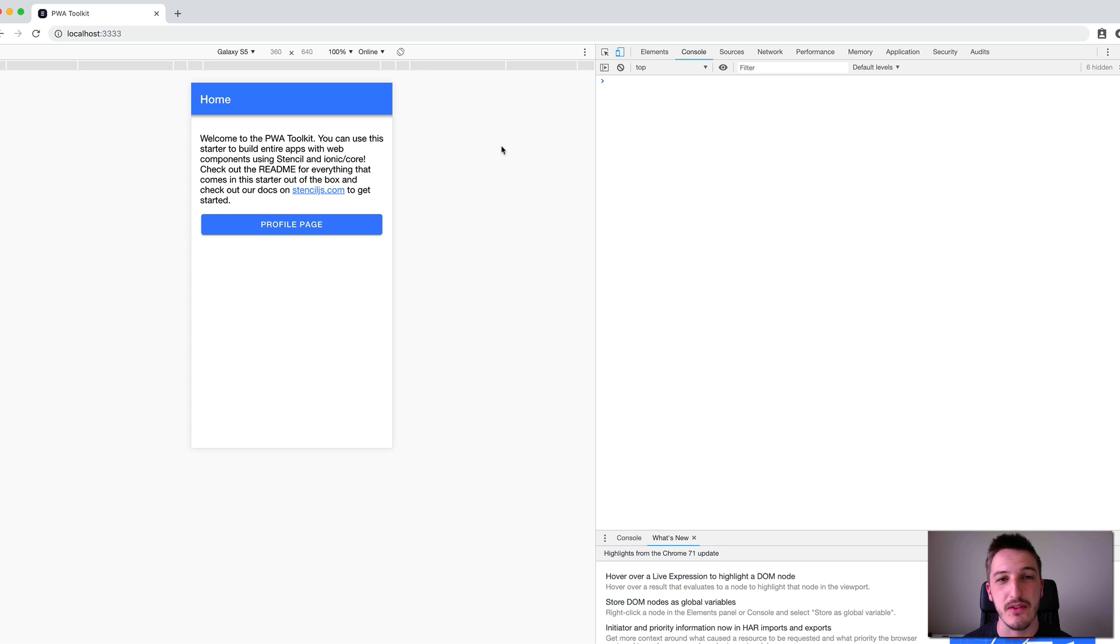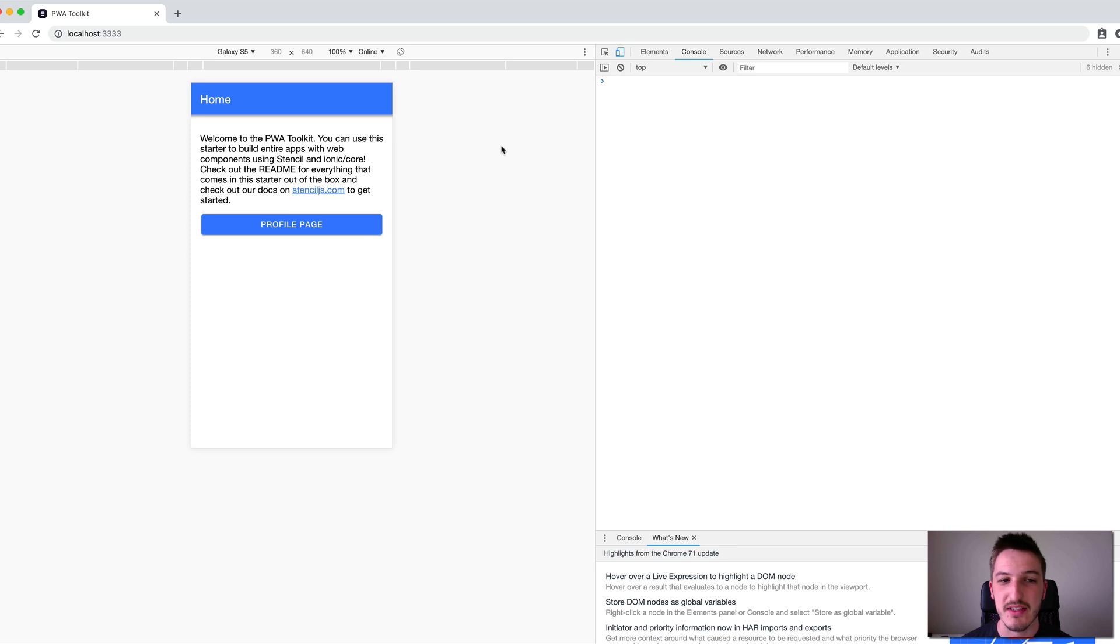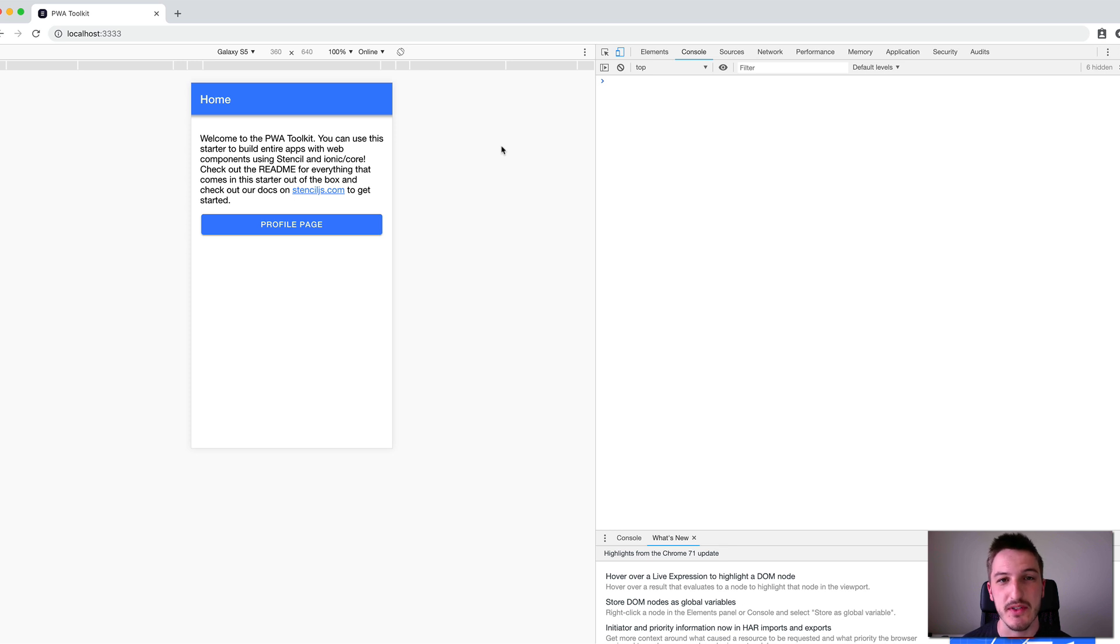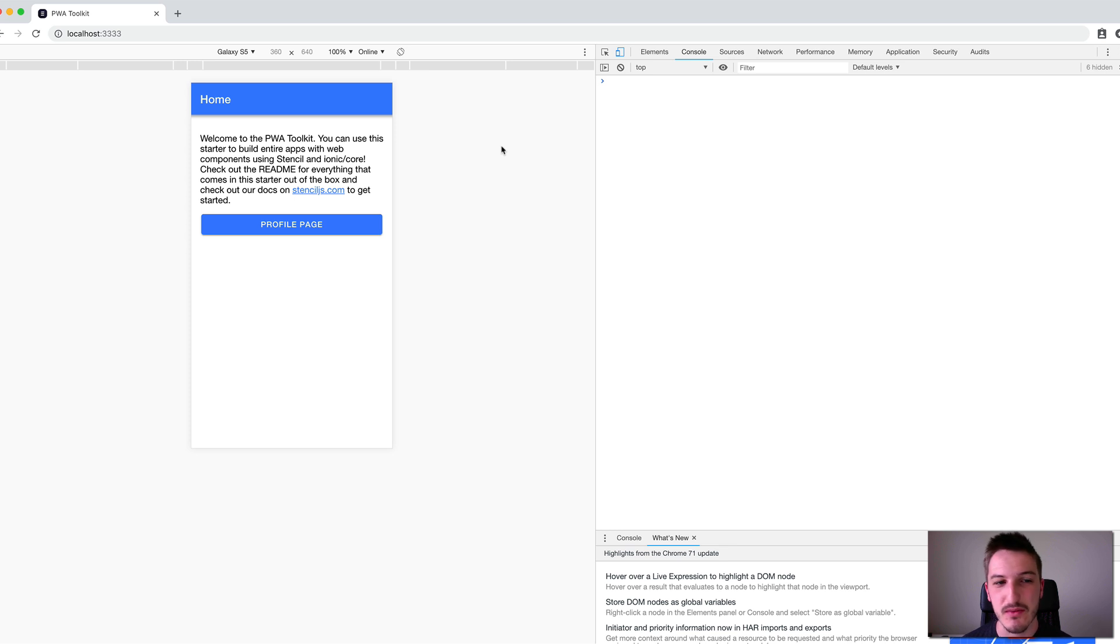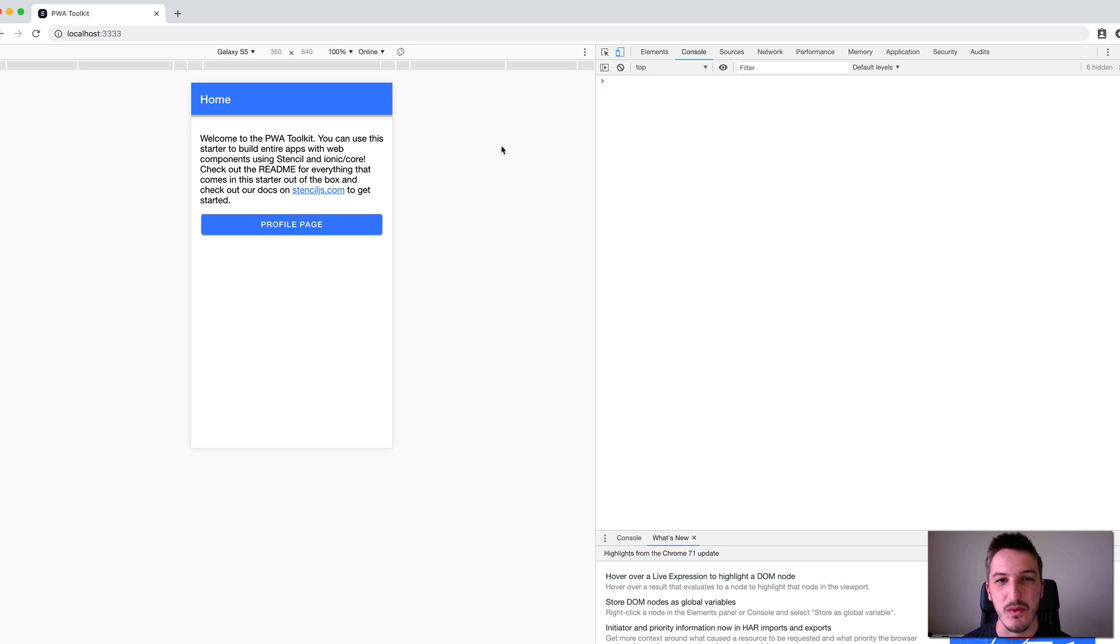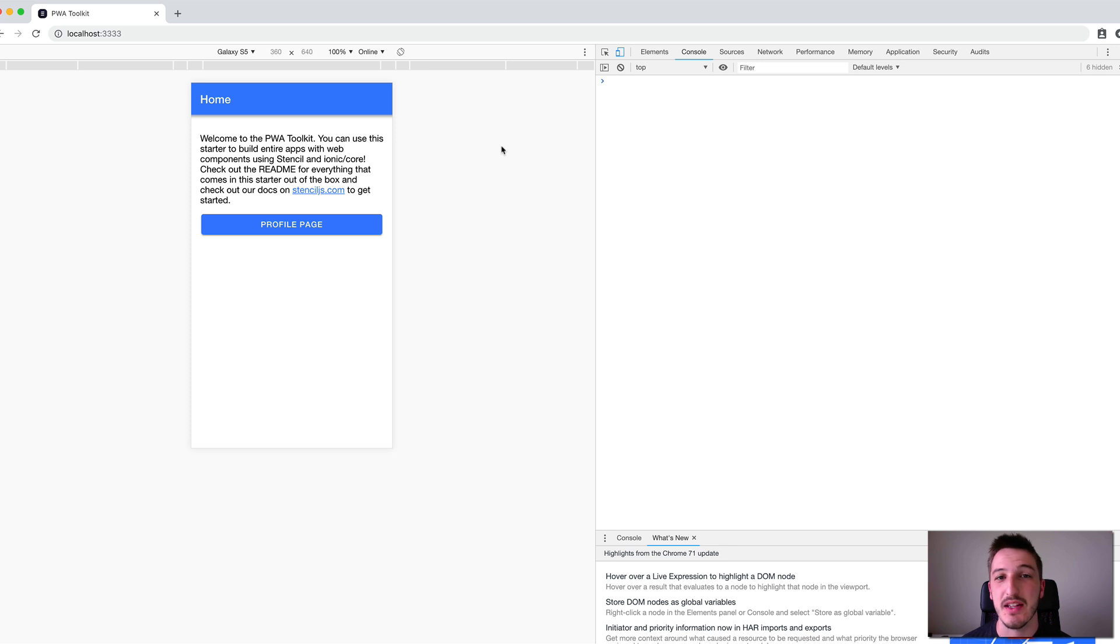We have three main options for using Stencil. We can create individual Stencil components if we want to write some web components to use elsewhere. We can create entire applications with Stencil by putting a bunch of web components together, using Stencil as a sort of pseudo framework that ties everything together.